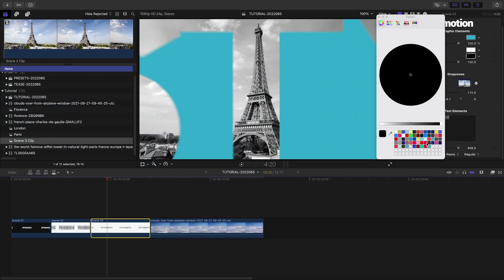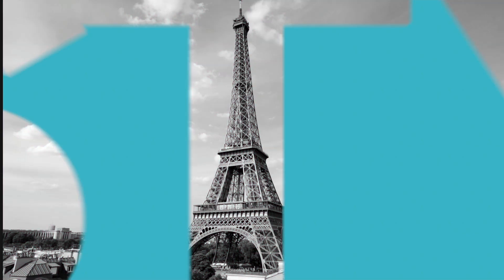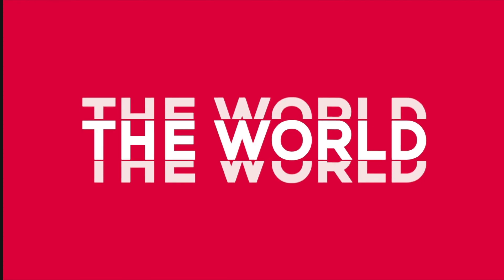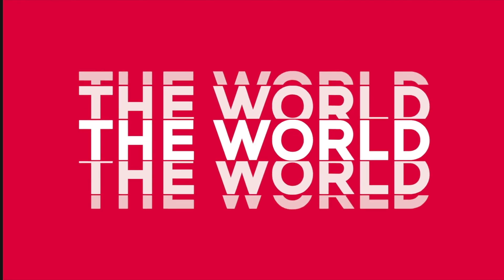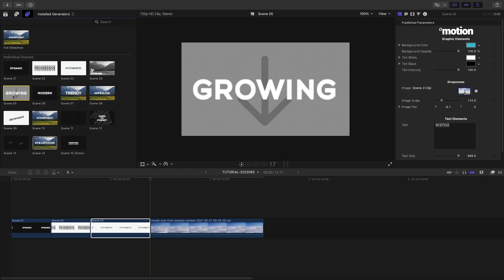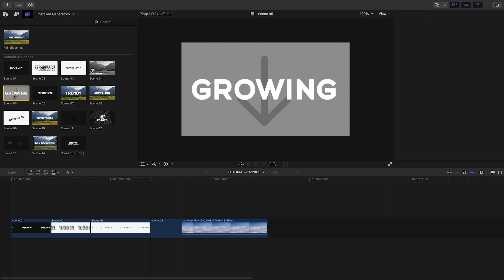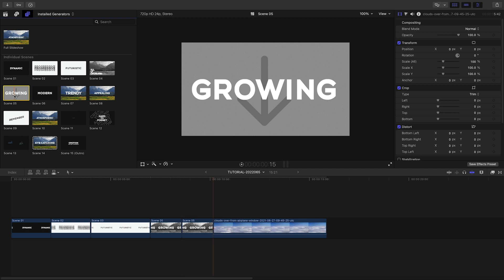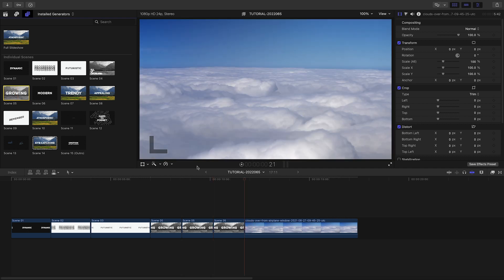The drop zone has a tint effect on it that defaults to black and white. You can tweak this if you'd like, but I'll leave it as is. That was super easy. Let's continue on. To show off our travel destinations, let's add three instances of scene 5 to the timeline.